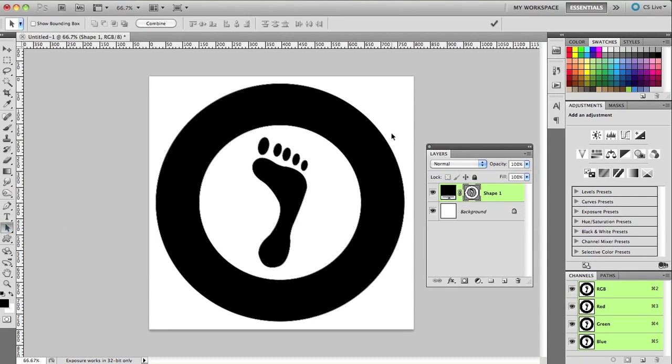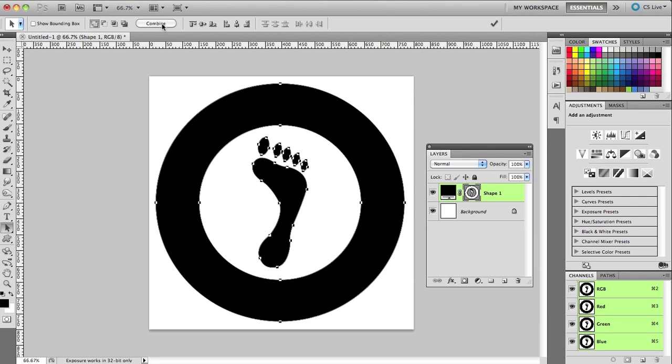Okay, with the path selection tool selected, all I have to do is click and select those and then hit the Combine button in the options bar. Once I hit Combine, they're all one single shape, not independent of each other.